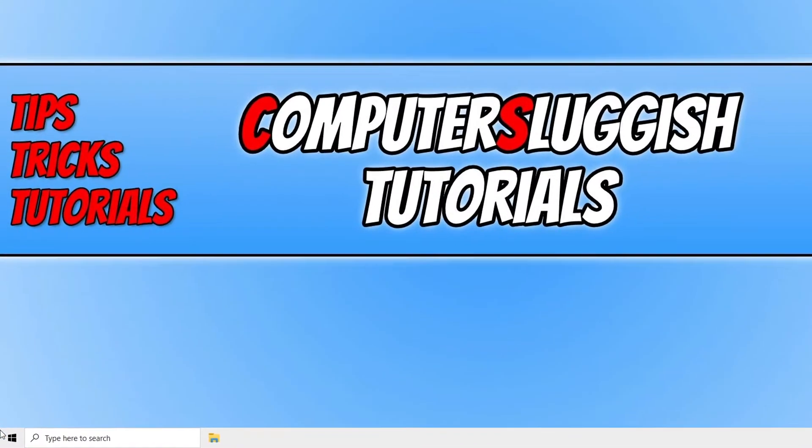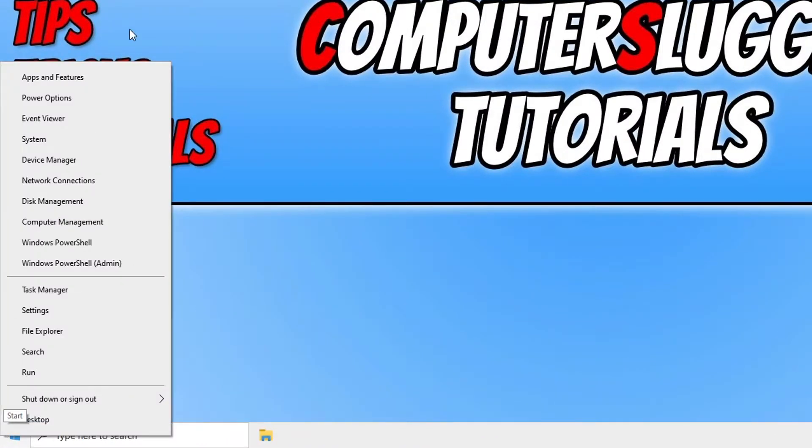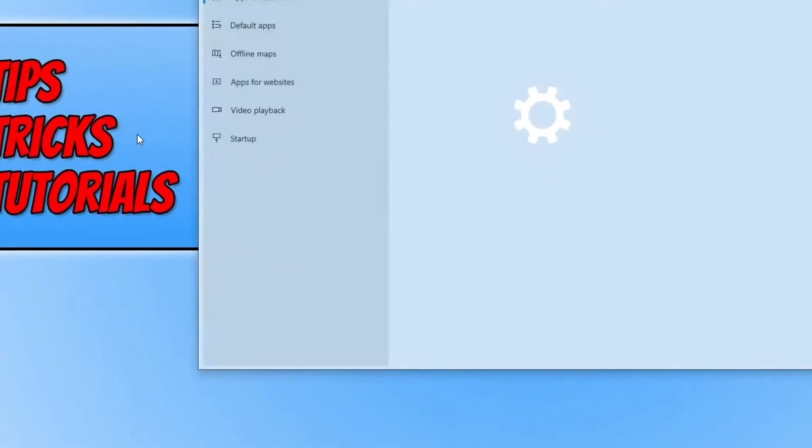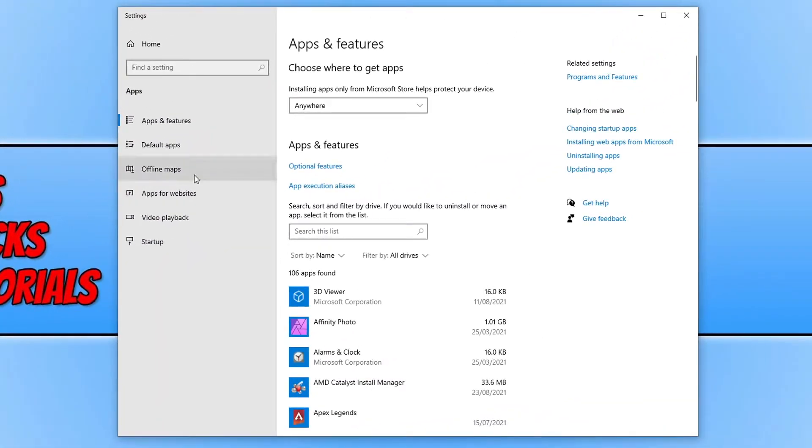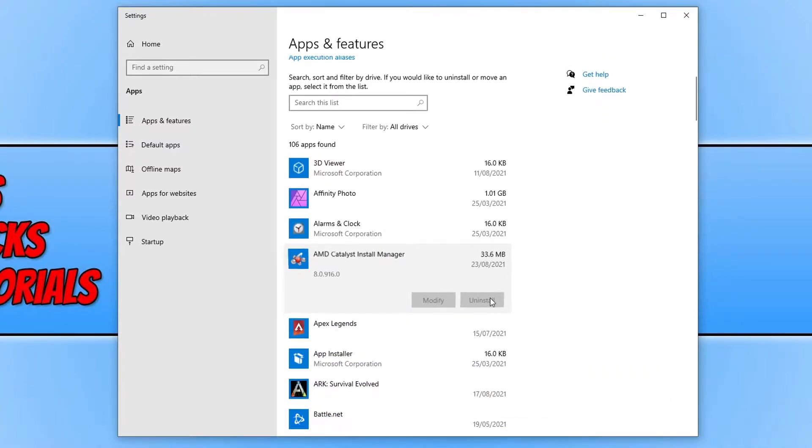For example, if I right-click on my start menu icon and go to apps and features, and if I now go down to AMD Catalyst Install Manager, as you can see it's greyed out and I cannot uninstall this program.